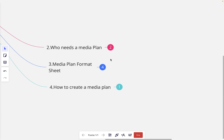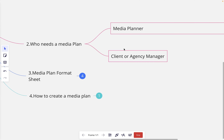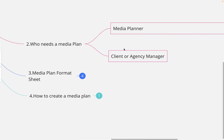Who needs a media plan? People who are either a media planner at a company, a client manager, or agency managers who have to present plans to different clients. Clients are always looking for numbers, so in order to provide these estimated numbers, any client manager or agency manager would need these media plans.